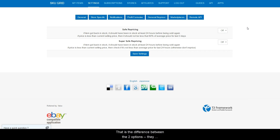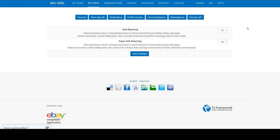That is the difference between the two options. They both handle in and out of stock the same but handle price drops slightly different.